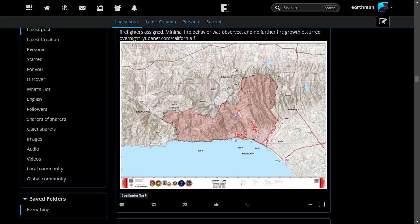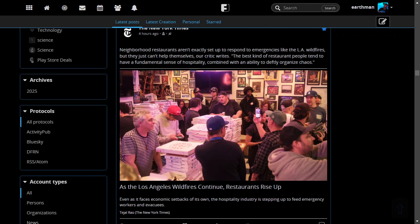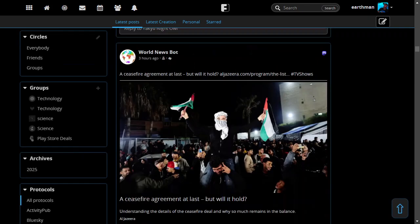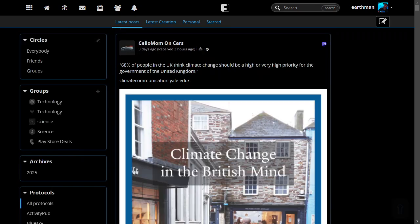Let's take a look at the interface. This is the web app. I should tell you that the clients that I've tried, at least, do not show Blue Sky, as far as I can tell.